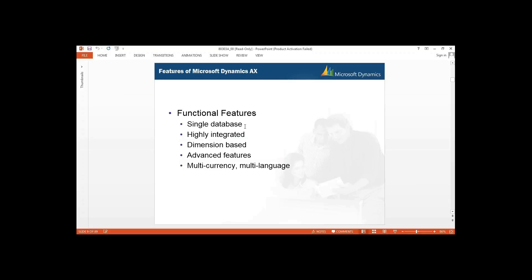In your previous versions, for your data, model store, and resources, everything was consolidated in a single database. Whereas in 2012, we have two databases: one for your data that is also responsible to store your model store, and another one to store the configuration. Whereas in AX 2012 R2, we have three databases: one for data, second for model store, and third is your baseline database.